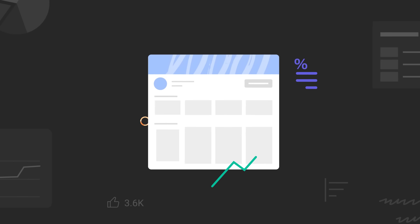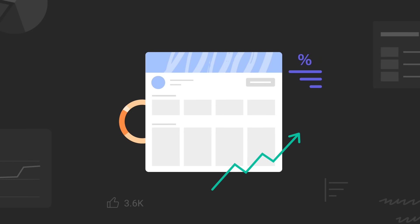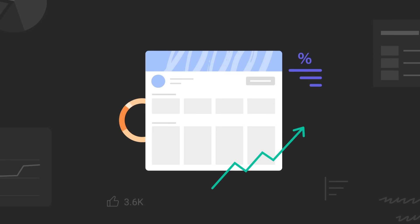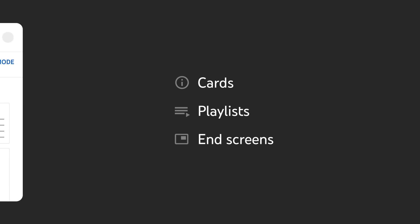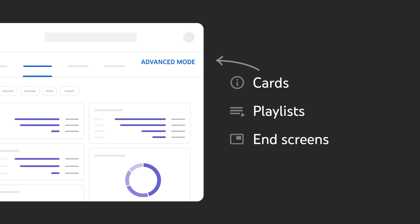If you're looking for more information about your top cards, playlists, or end screens, check out advanced mode in desktop analytics. For more information about the content tab in studio analytics, check out the links in the description. Thanks for watching.